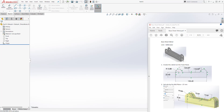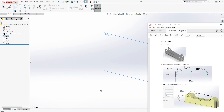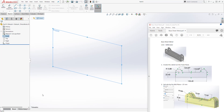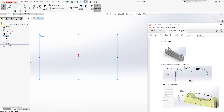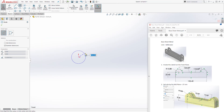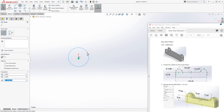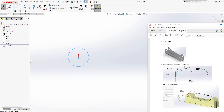On the front plane we are going to draw the sketch. So on the front plane I'm going to select sketch. Select the front plane and select sketch.